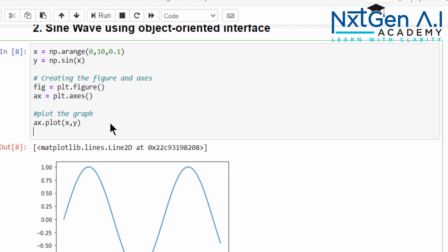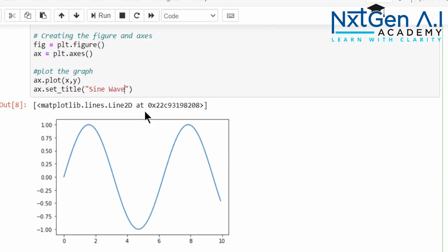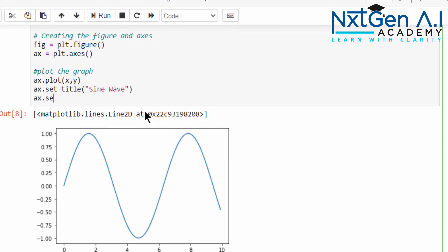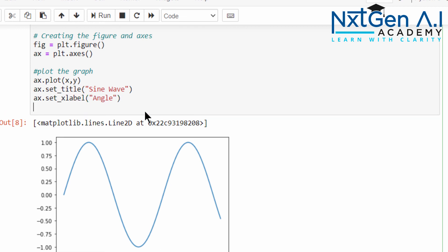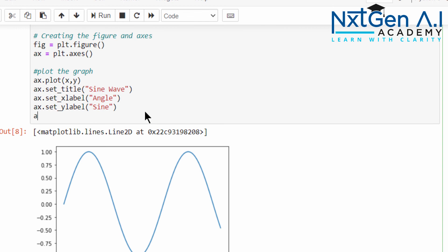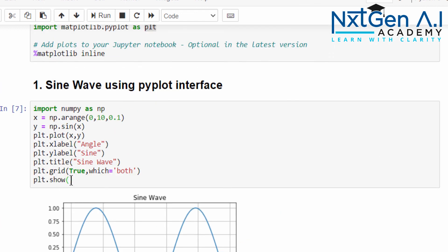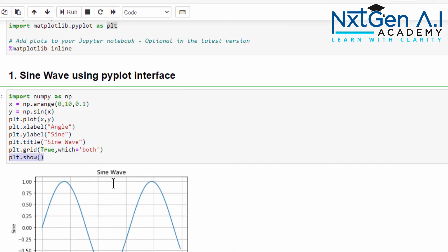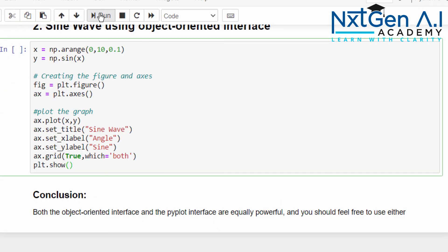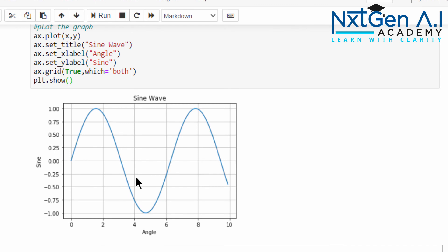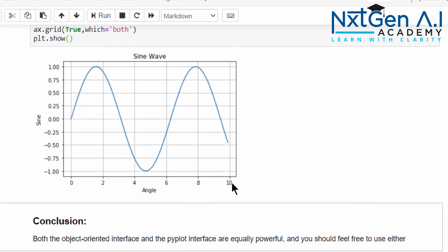Same way let me try to add other parameters. ax.set_title('sine wave'), ax.set_xlabel('angle'), ax.set_ylabel('sine'), ax.grid(True, which='both'). Then you should not type ax.show, you have to type plt.show. Just execute. Now also we can able to generate the sine wave.